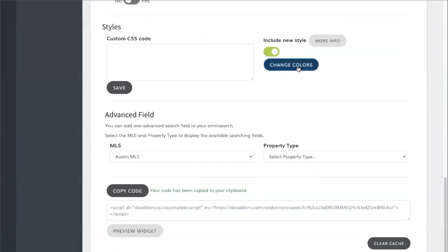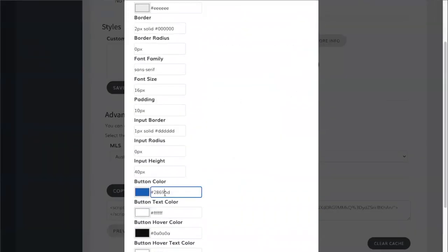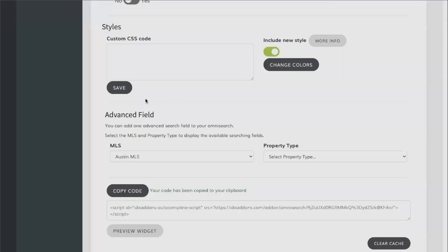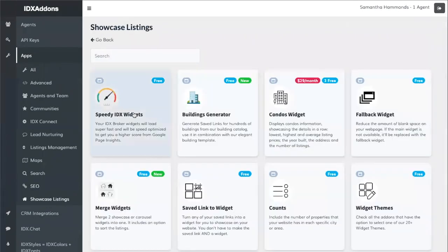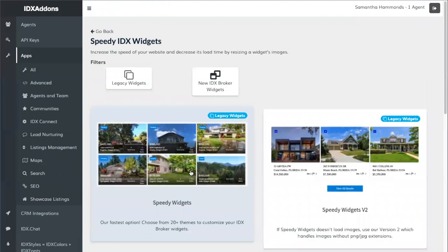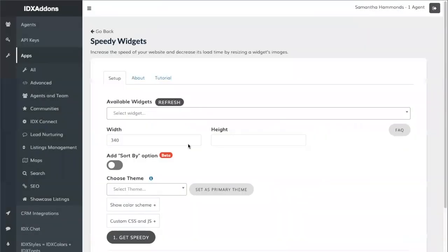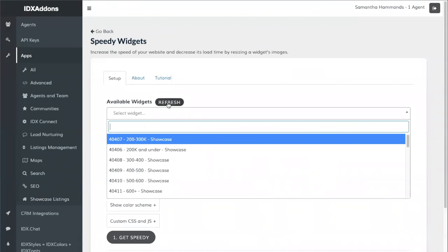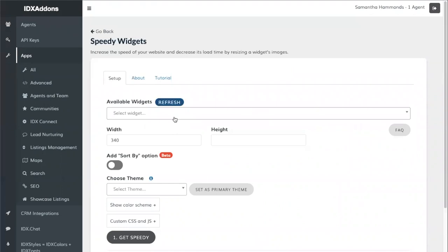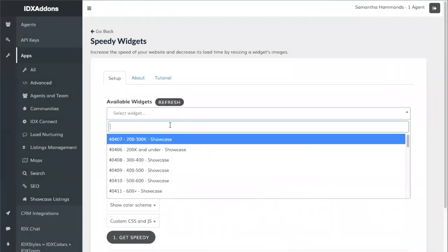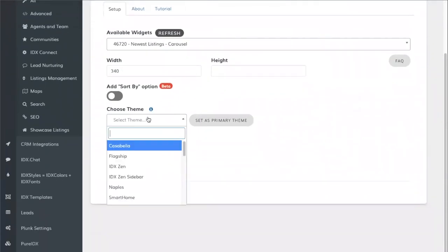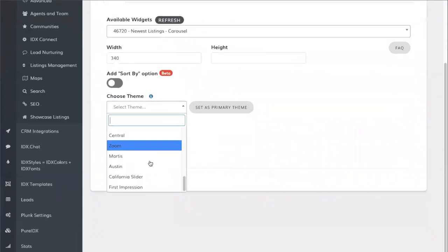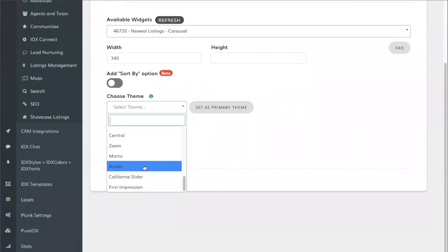We'll go back to IDX add-ons to add a theme to the widget. Take note of the color we're using for the search bar so we can use the same one on the widget. Go to the Showcase Listing section and click on Speedy IDX Widget. Look for the widget we just created, called Newest Listings. The theme we're using in the Astra demo is Austin, so we'll select that — you can choose any other theme if you'd like.